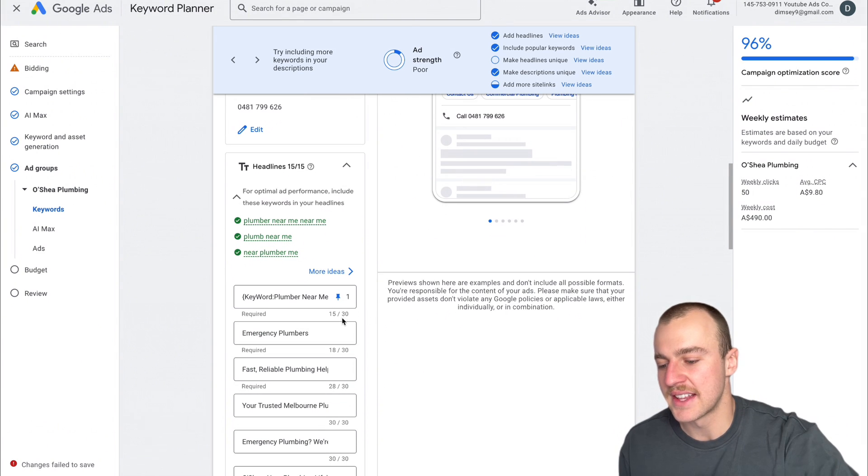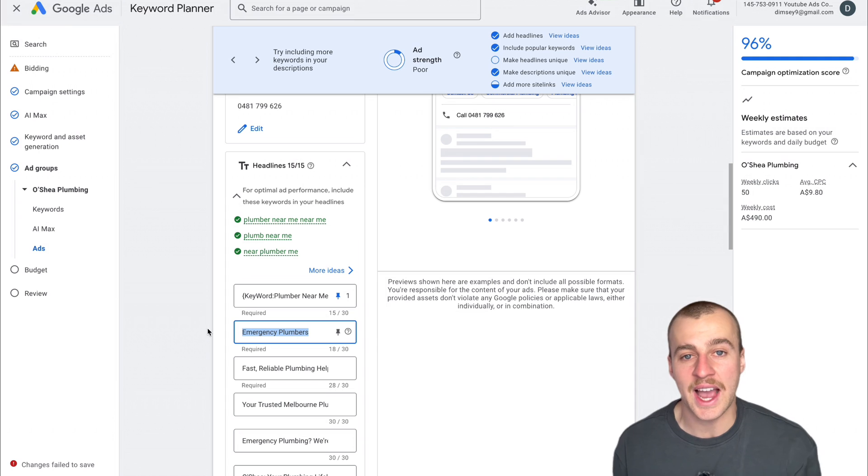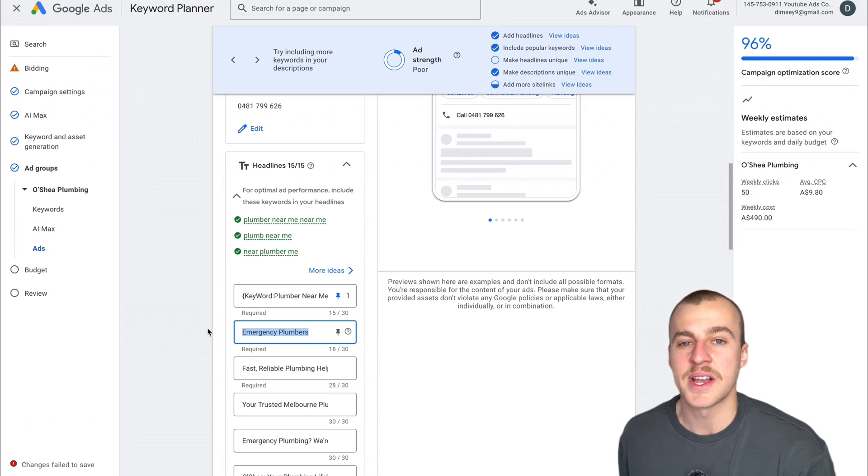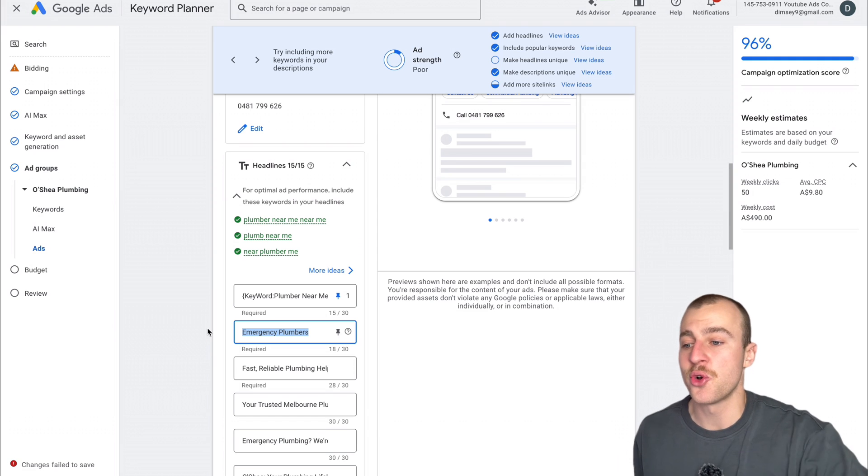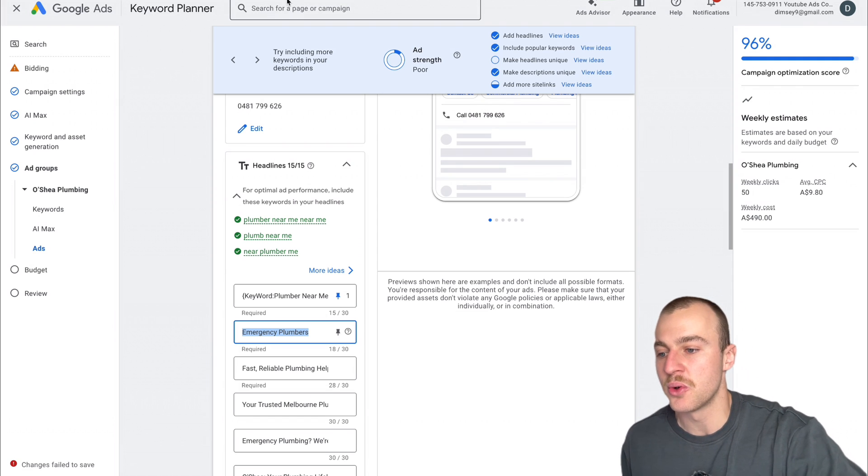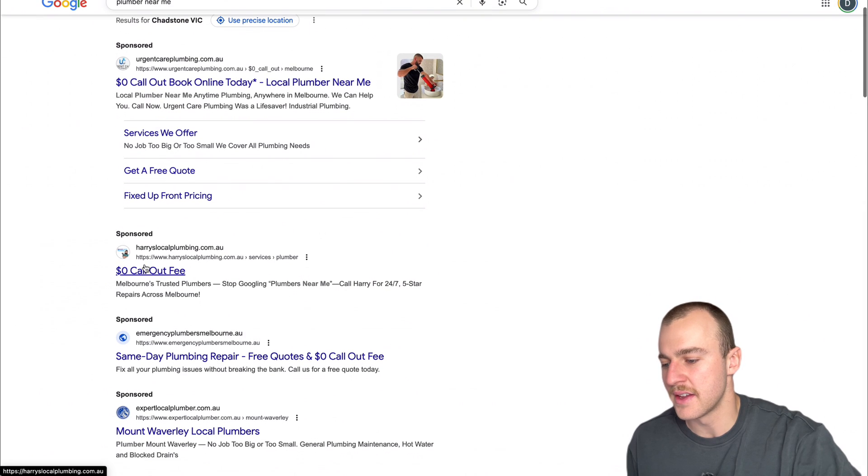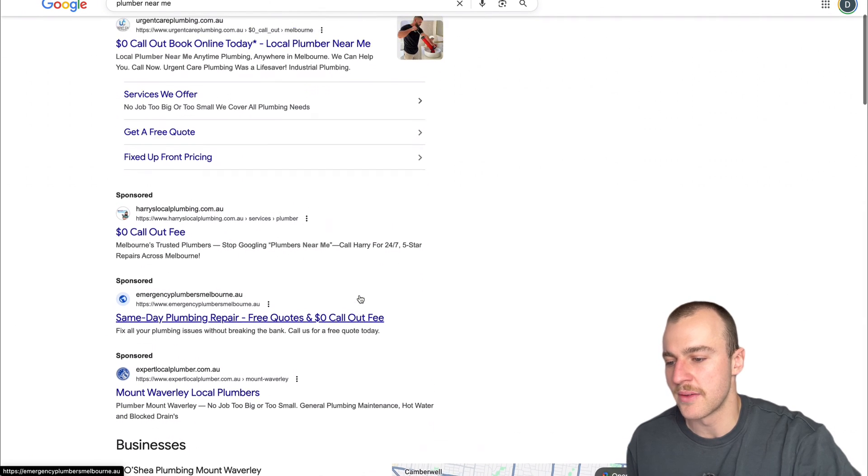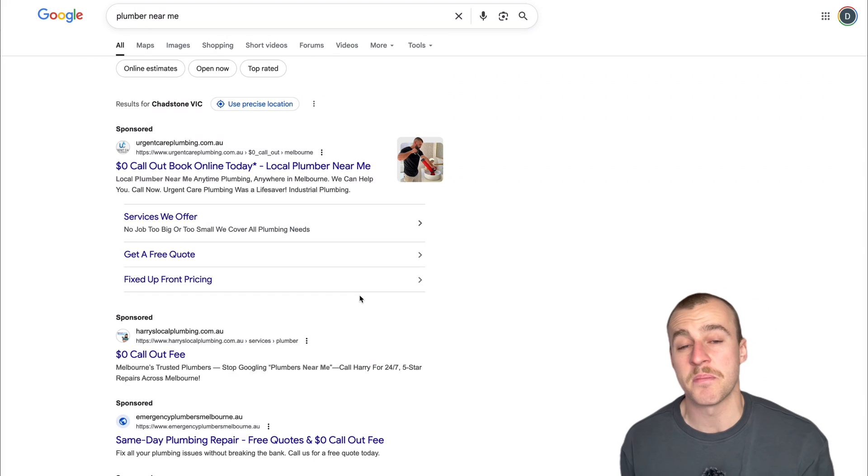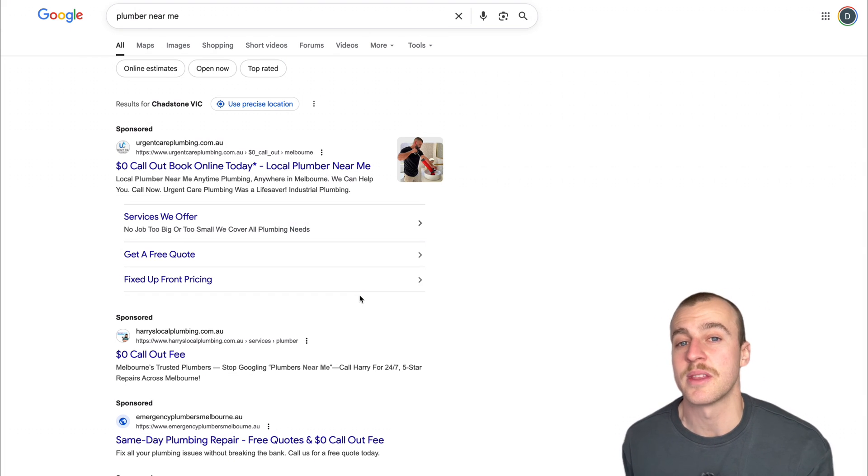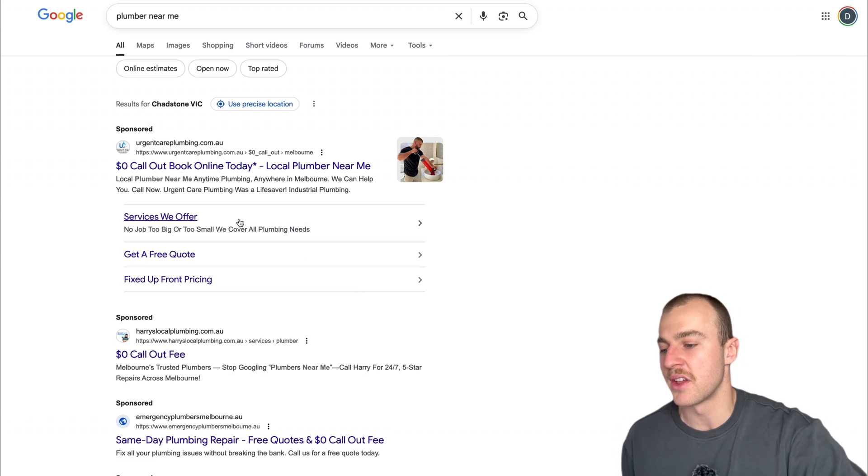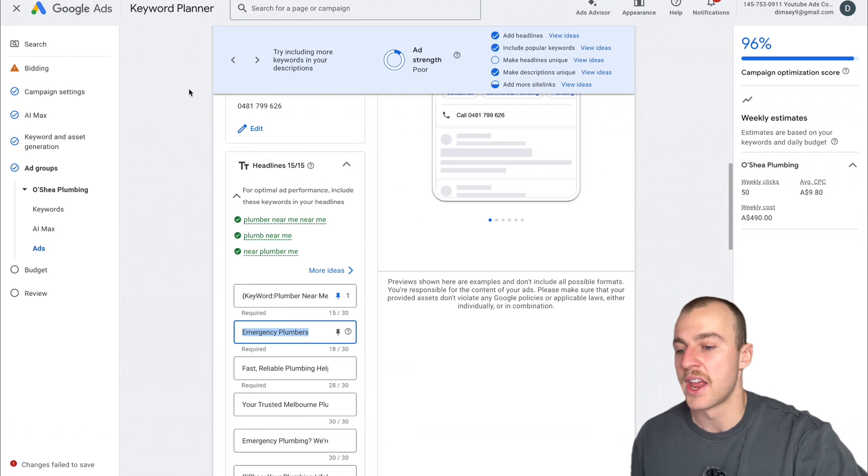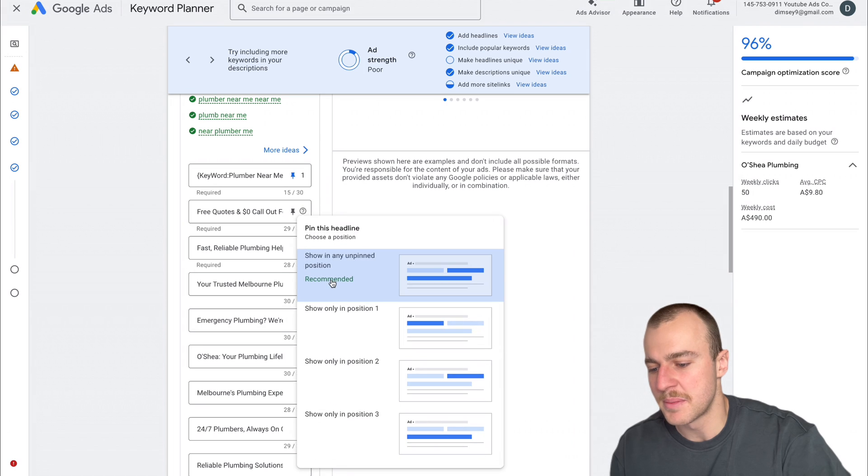As you can see, if somebody googled near me plumber right now, they'd get an ad that has that exact search term in the first headline. You can't be any more relevant than that. For the second headline, you can use something like a call to action, like get your free quote, or something with pricing like your callout fee. As you probably saw in the examples beforehand, everybody seems to lead with a callout fee. You can see $0 callout fee everywhere.